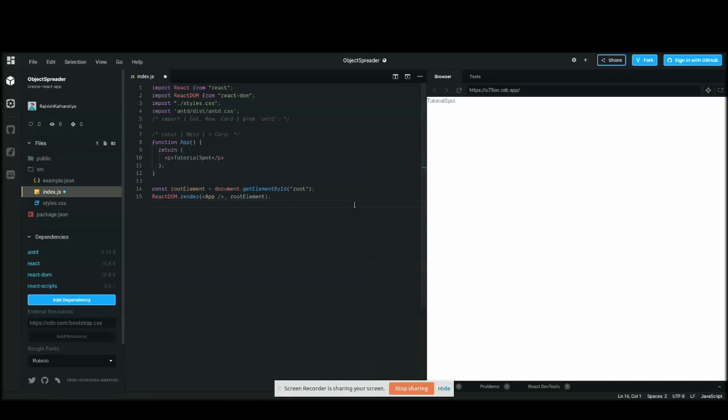Hello guys, I'm Rajneesh and today I'm going to share with you how to spread and how to destructure objects as well as arrays. The main purpose of this video is to share the knowledge I have and to make more people aware of new technologies in JavaScript — specifically the recent trends in ES6.